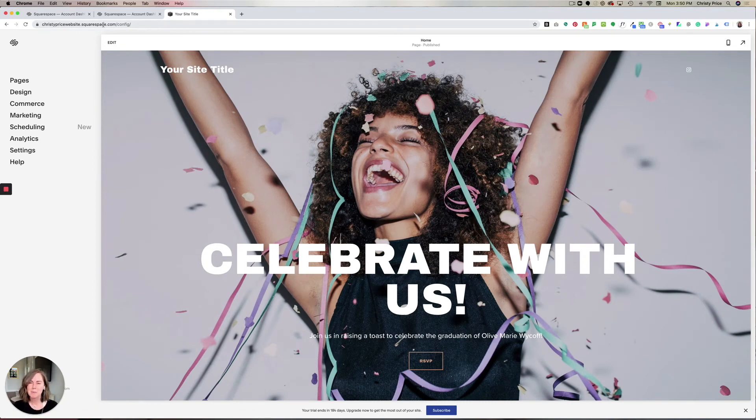Super easy, makes it look a little more professional, and definitely easier to type in, share, and remember. Best of luck with your website.